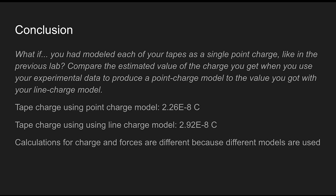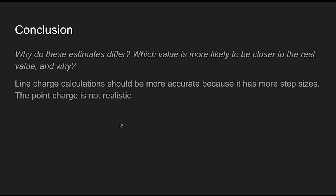The conclusion is that calculations for the charge and forces are different because the models being used were different.